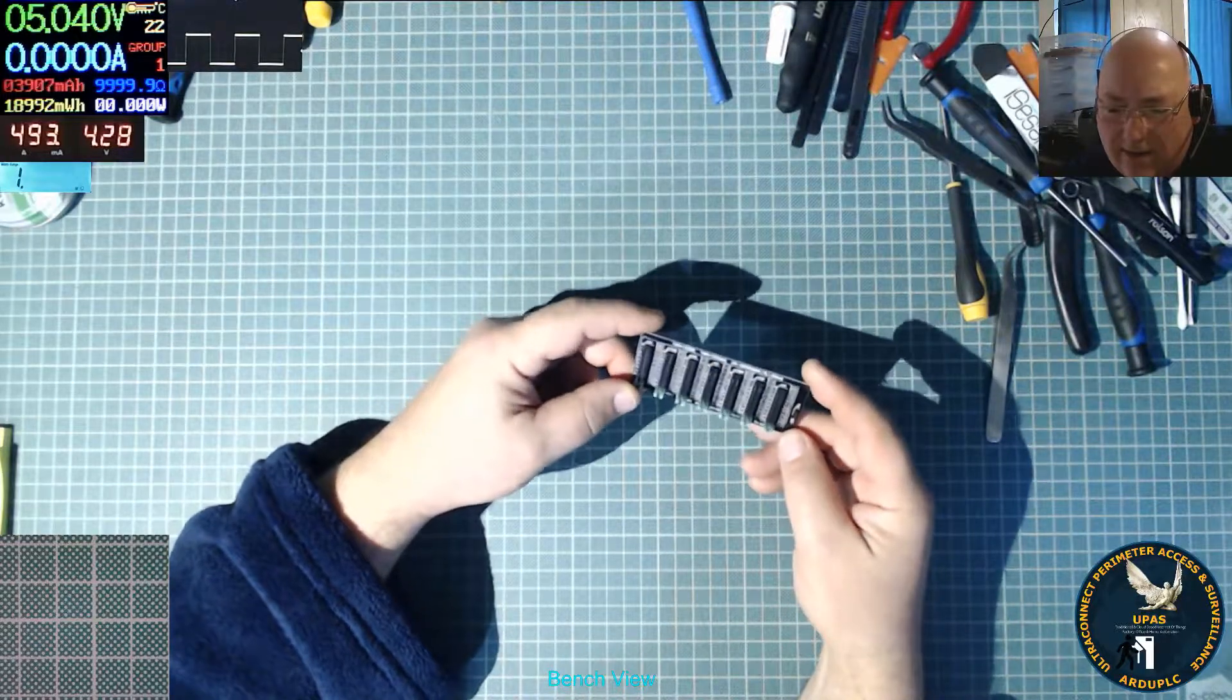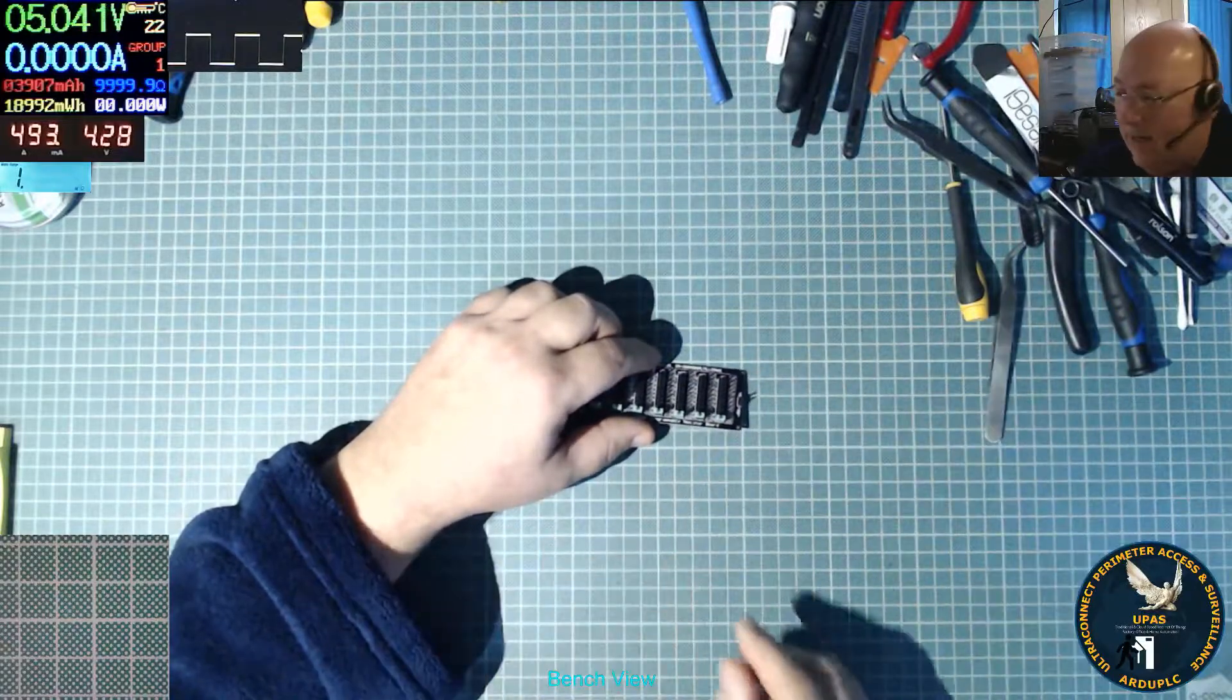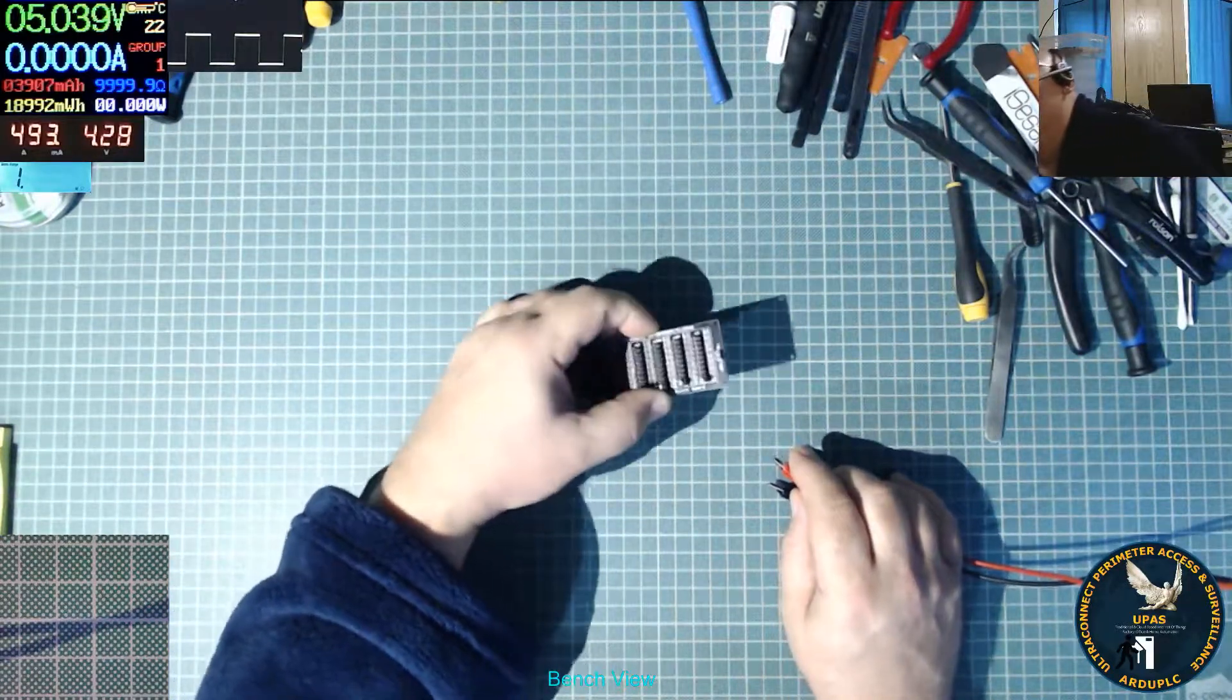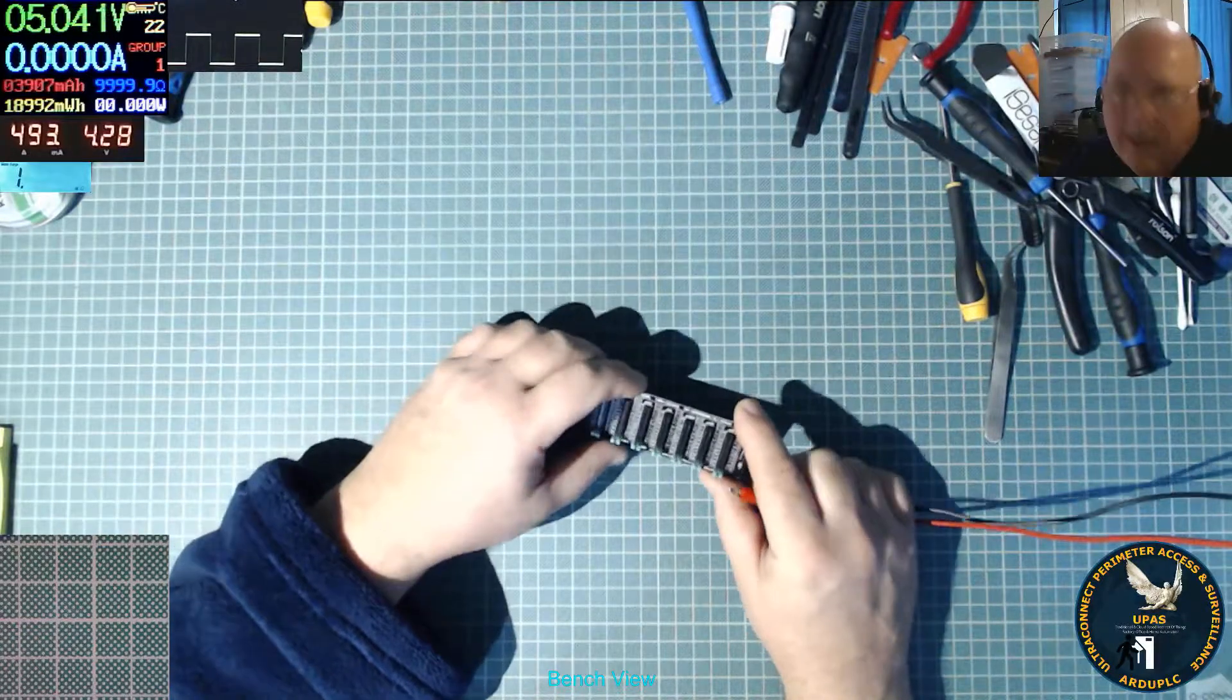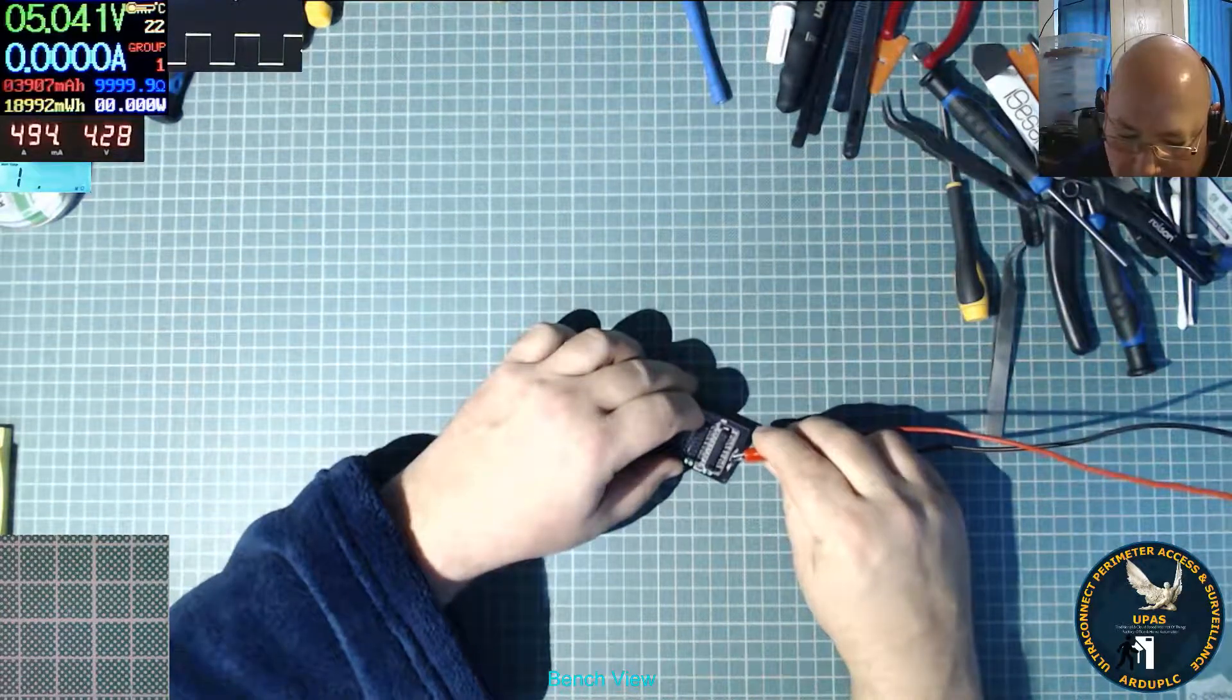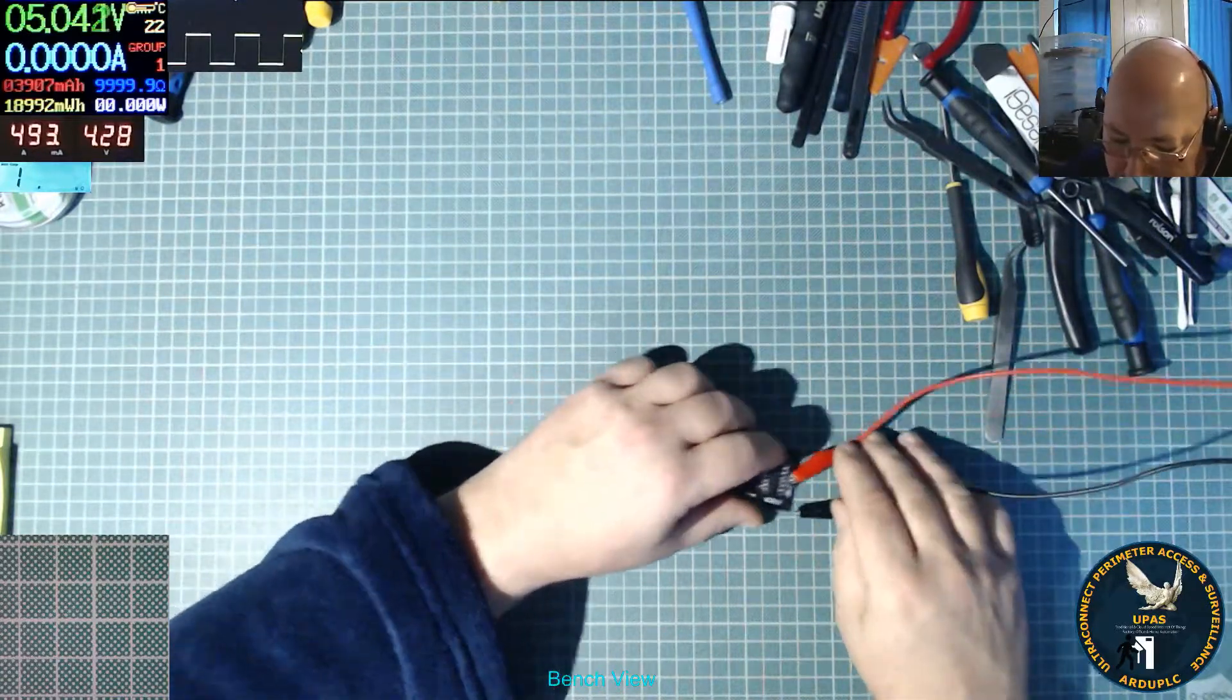All I do is hook up a meter. I've got some crocodile clips here. It's already on resistance, on ohms. Already two mega ohms I think it's on, so I might need to go a bit higher actually. Let's go to 20 mega ohms. I'm just going to stick this on there. I've never tried one of these yet.